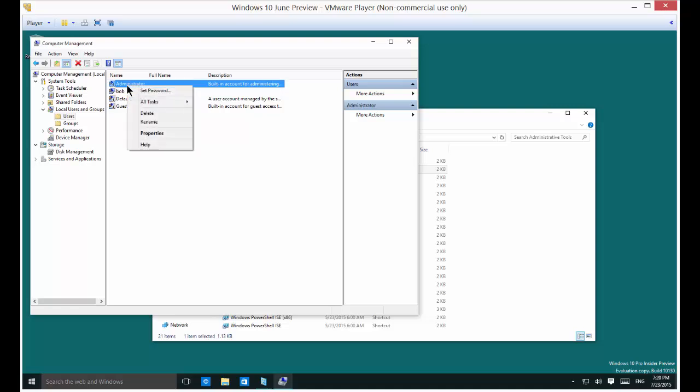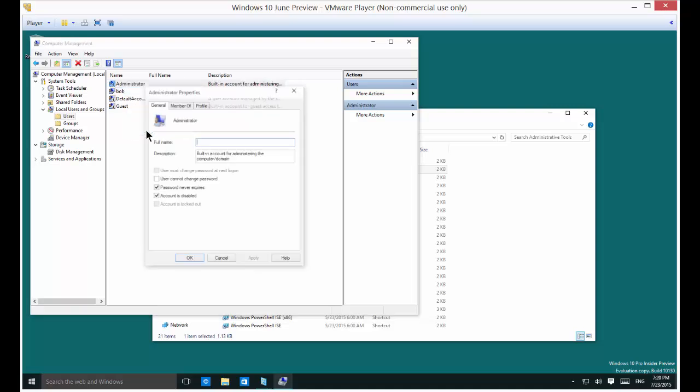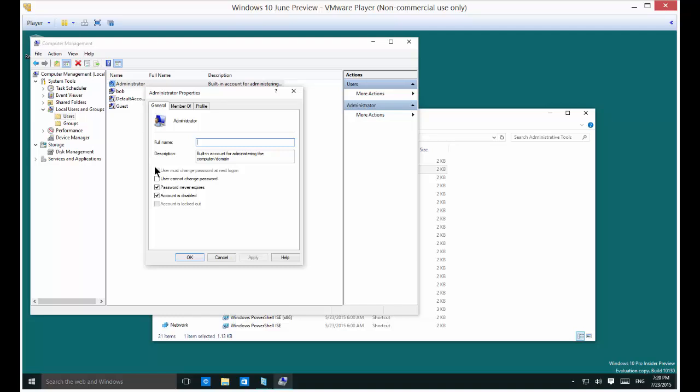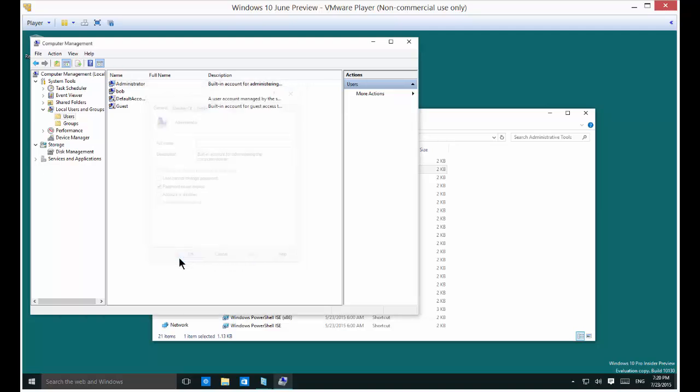So let's go ahead and right click on that and choose properties. And then by default it says account is disabled. So go ahead and uncheck that box. Click apply. Click OK.